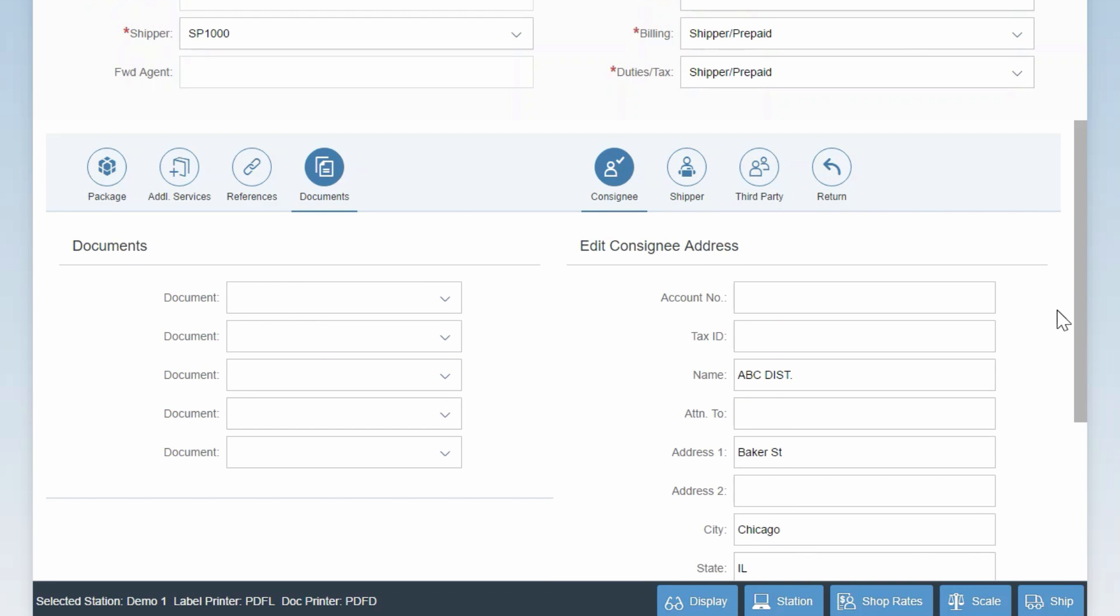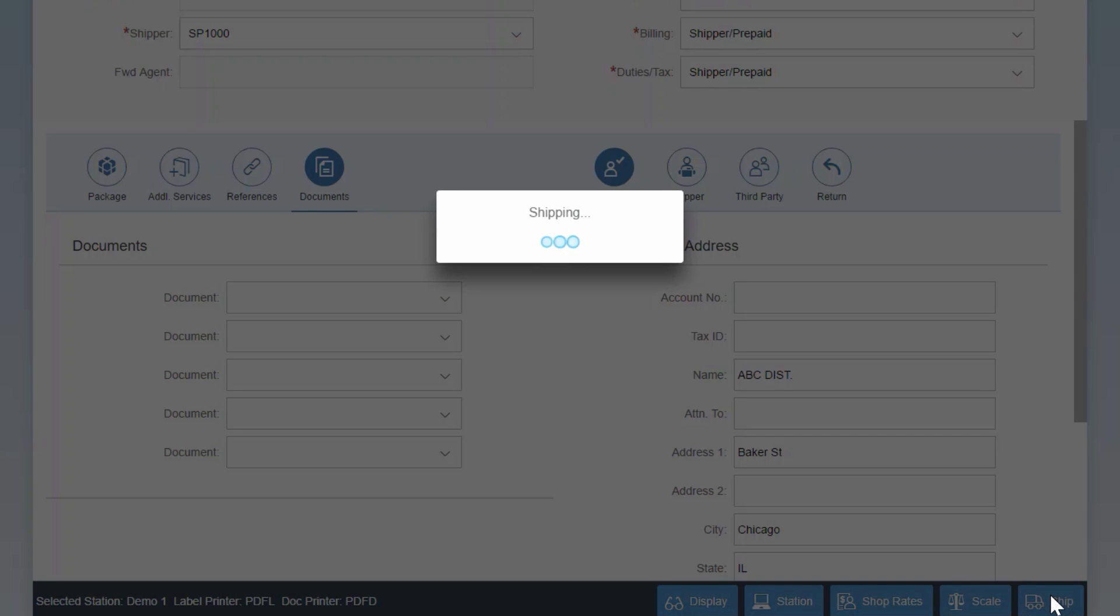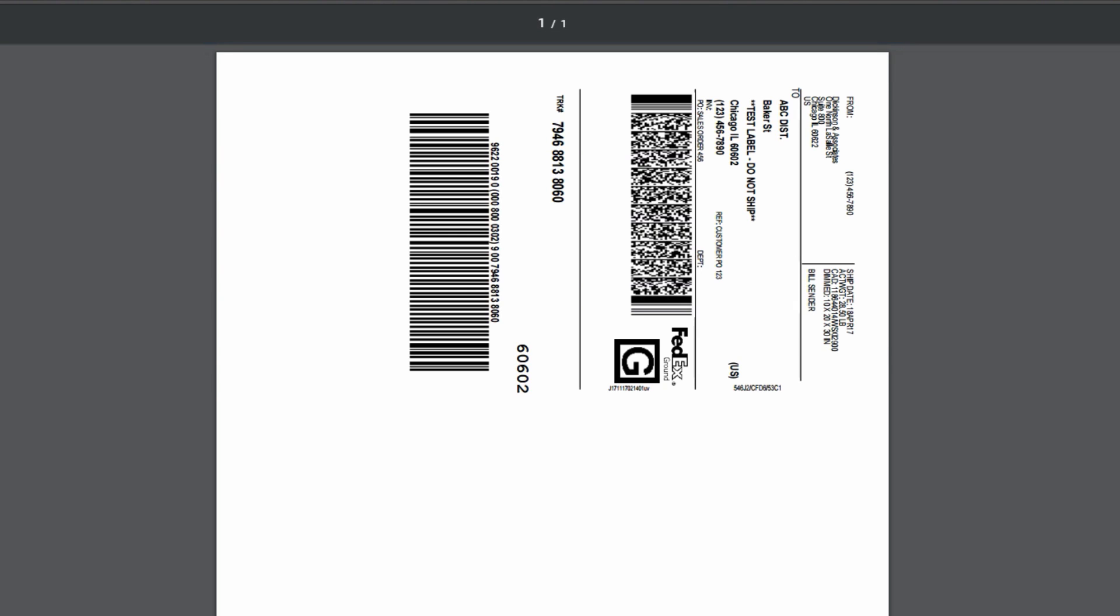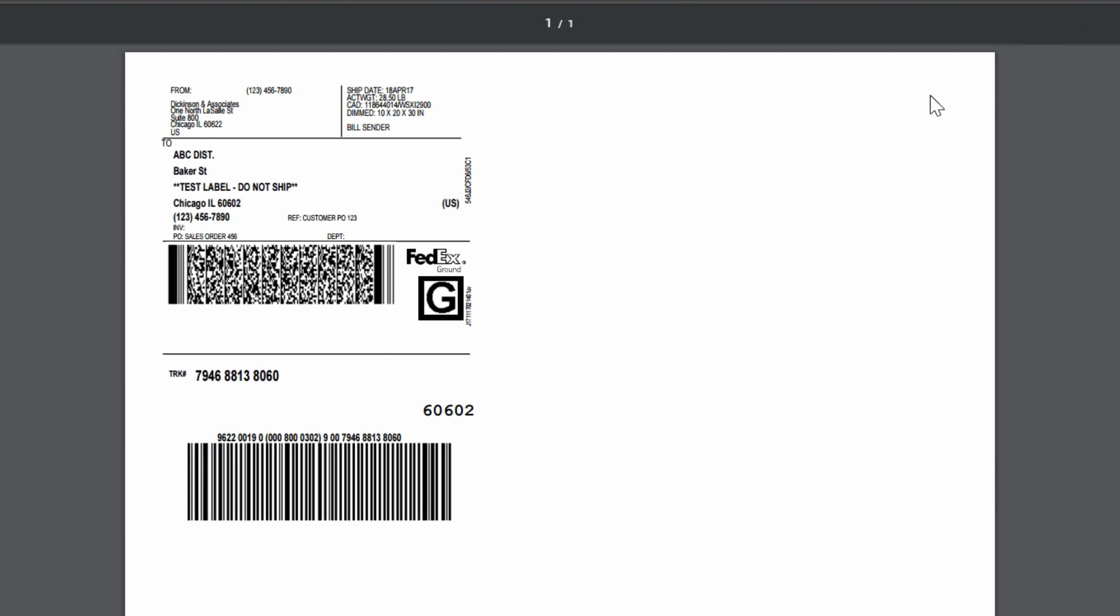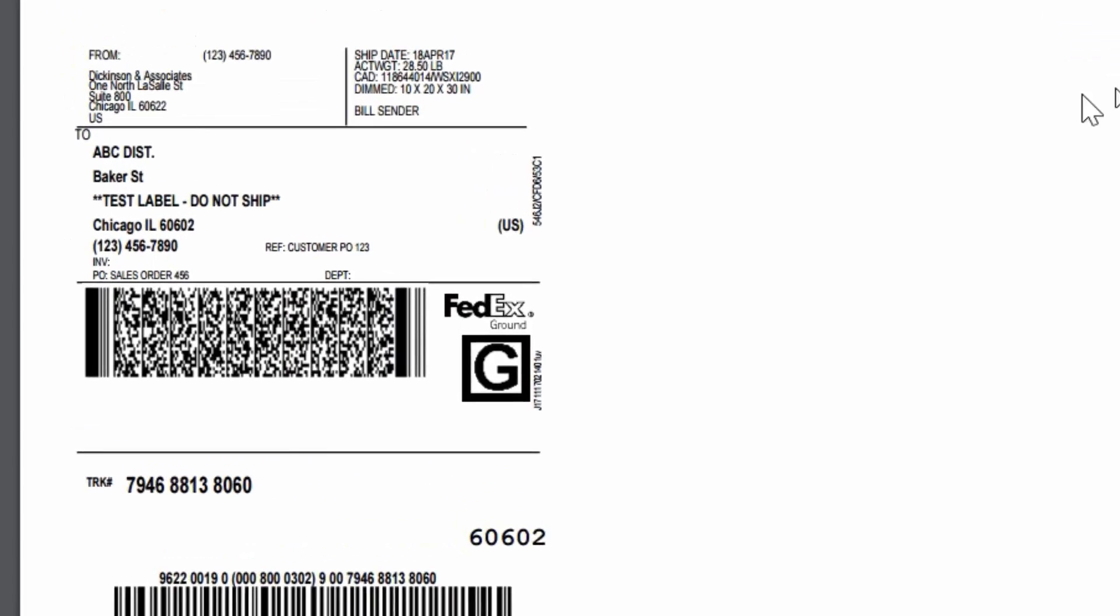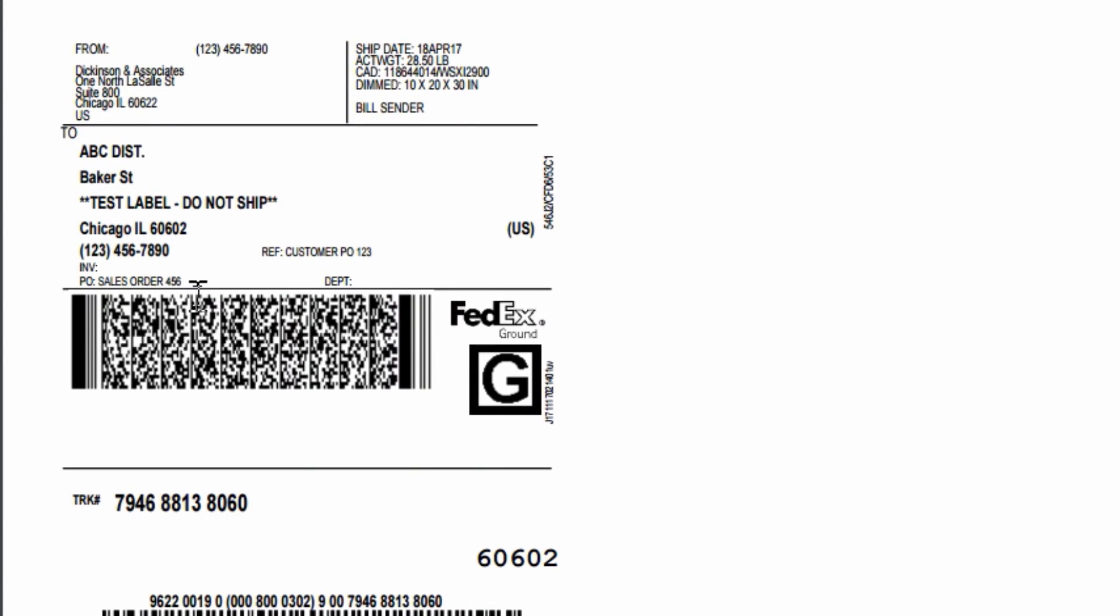If everything looks good, you can go ahead and ship the package by clicking on the Ship button. At this point, all the data is transferred to the carrier, in this case FedEx, in real-time. For ease of demonstration, we've printed the label to the screen by using the PDF printer. If you zoom in, you can see the label details such as the reference fields we entered.